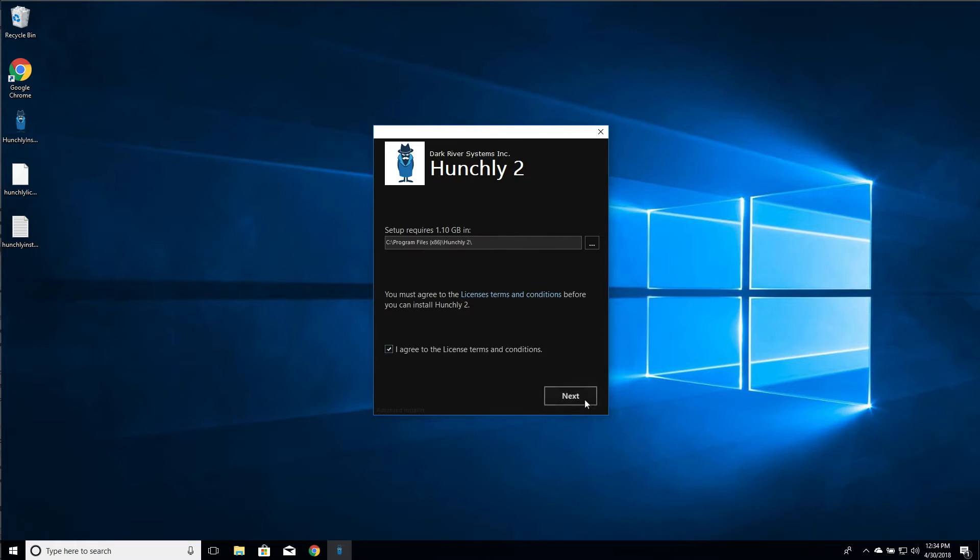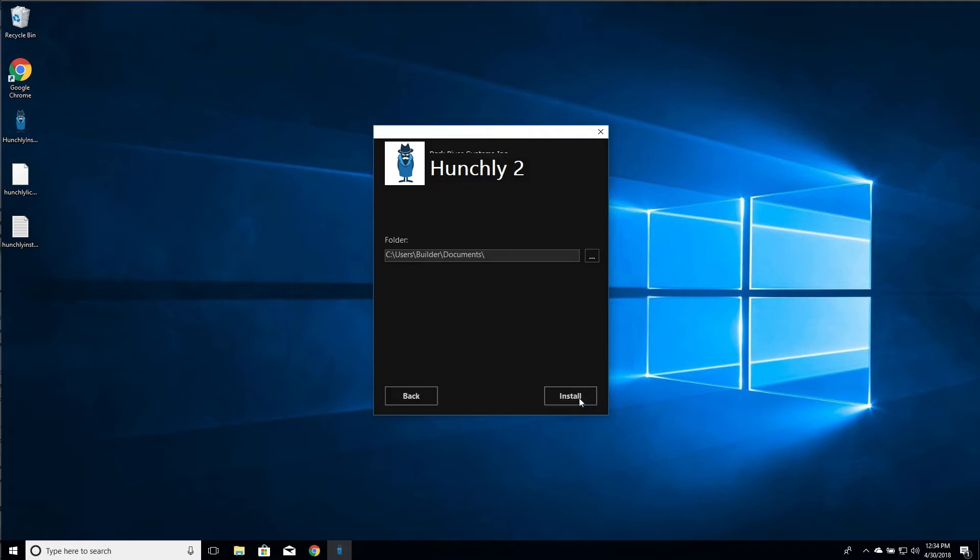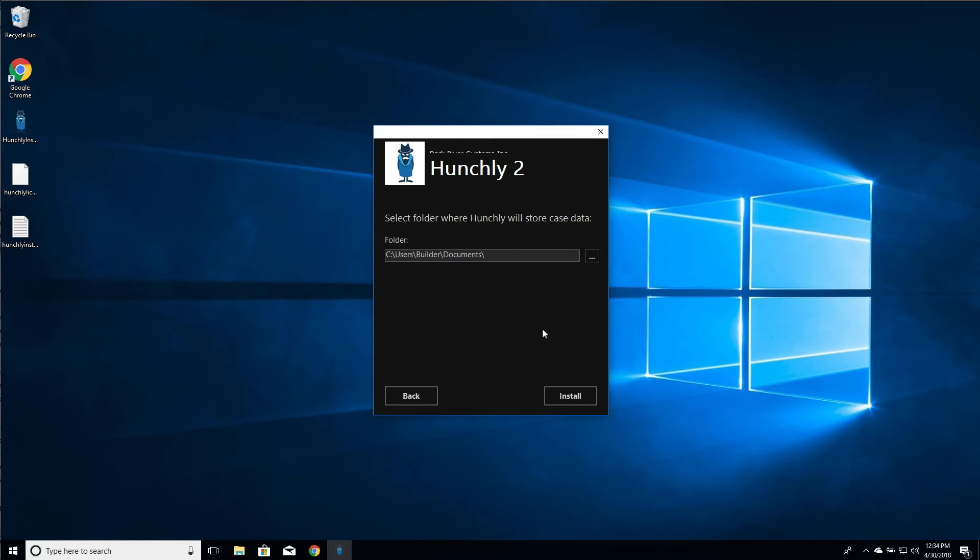All right, we agree to the license terms. Now this is telling us where we want to store our case data. So your case data is all the pages and the photos and everything that you retrieve while you're doing your work. I'm going to use the default which means that it will create a folder inside of documents called Hunchly data. So I'm just going to continue with these defaults.